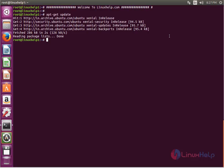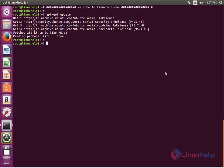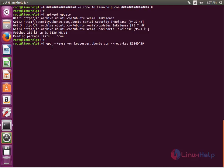The next command is to add the public key for the R programming language. The command is gpg --keyserver keyserver.ubuntu.com --recv-key E084DAB9. Now enter to add the key.